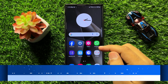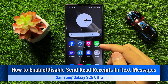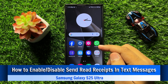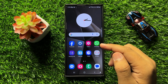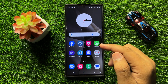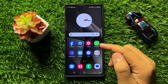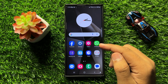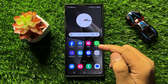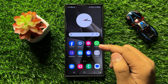Welcome to this video. I will show you how to enable or disable send read receipts in the text messages app in Galaxy S25 Ultra. Before starting the video, don't forget to subscribe to the channel and also press the bell icon.